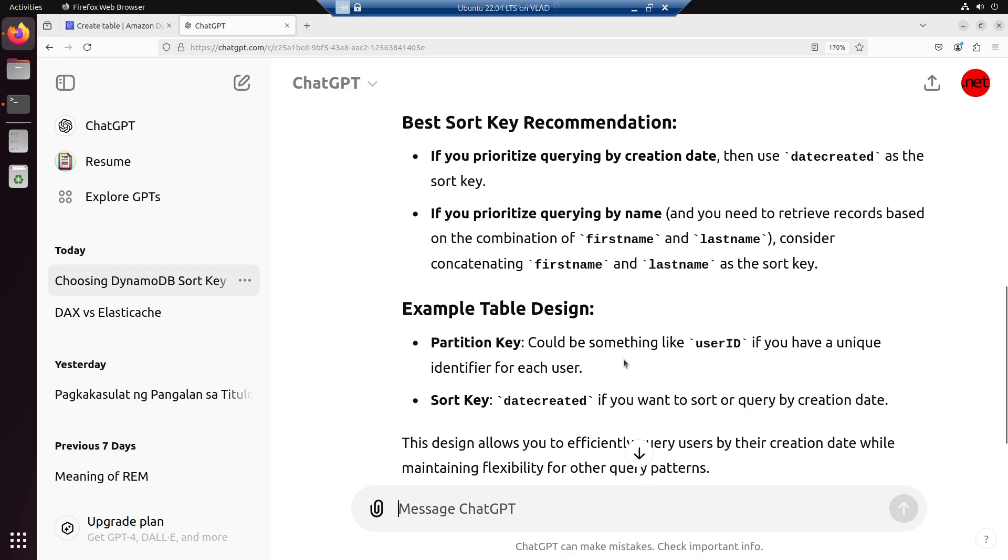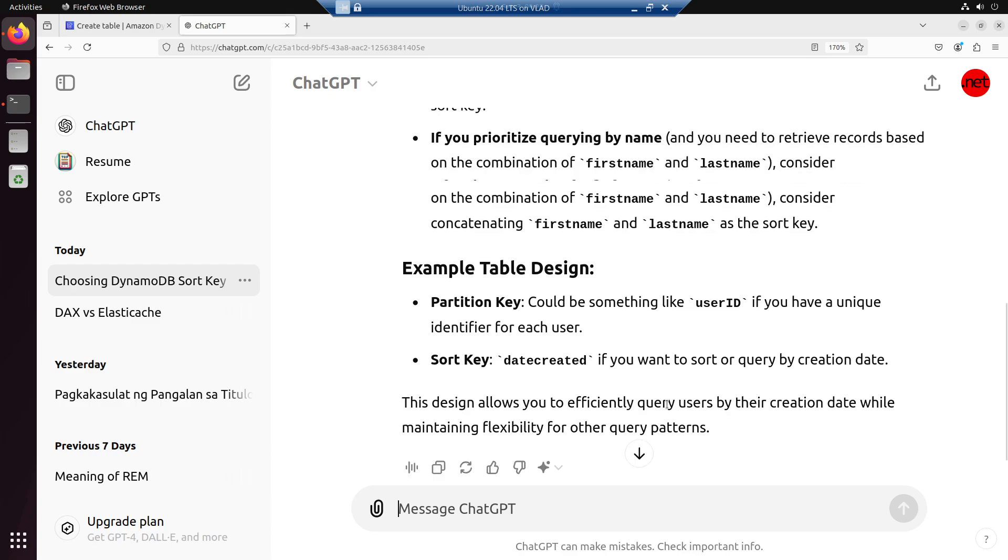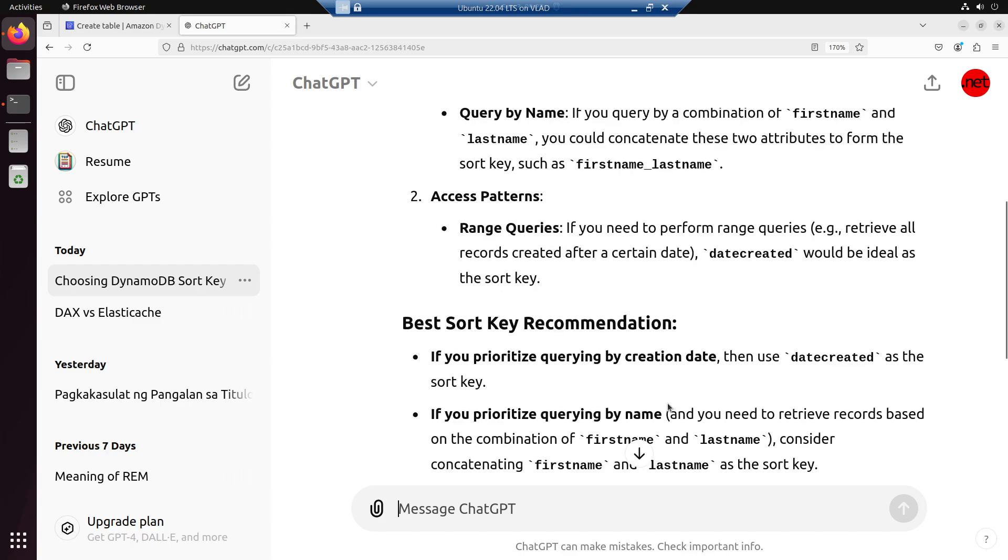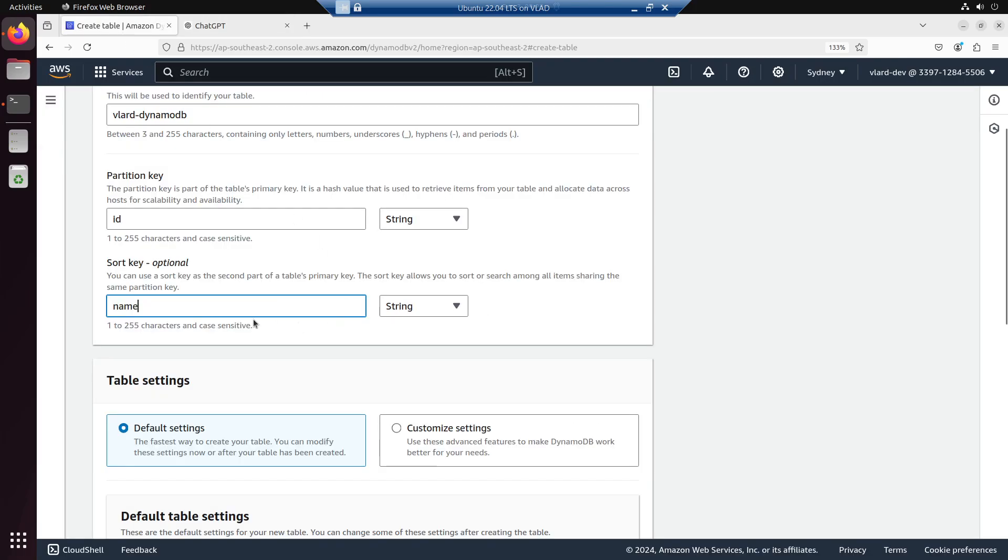Example table design: partition key could be something like user ID if you have a unique identifier for each user. Sort key: date created if you want to sort or query by creation date. This design allows you to efficiently query users by their creation date while maintaining flexibility for other query patterns.